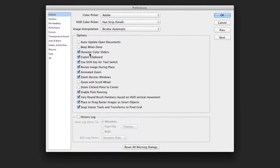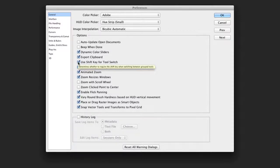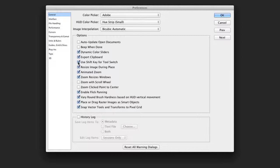Moving down through some of the options, I tend to uncheck the use Shift key for tool switch preference. This will allow you to cycle through keyboard shortcuts more quickly for the tools panel.